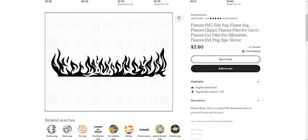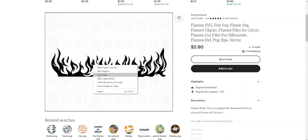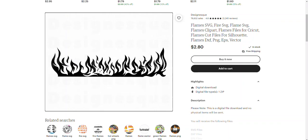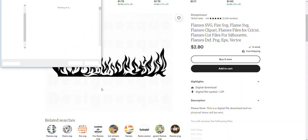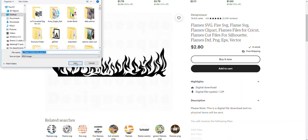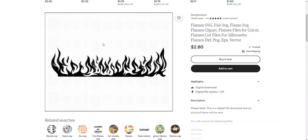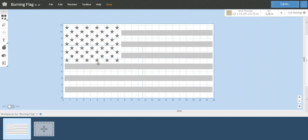So I went into Google, I did a search on flames, and I found an SVG file through Etsy. I literally just right-clicked it and told it to save the image. So I'm going to save that image.